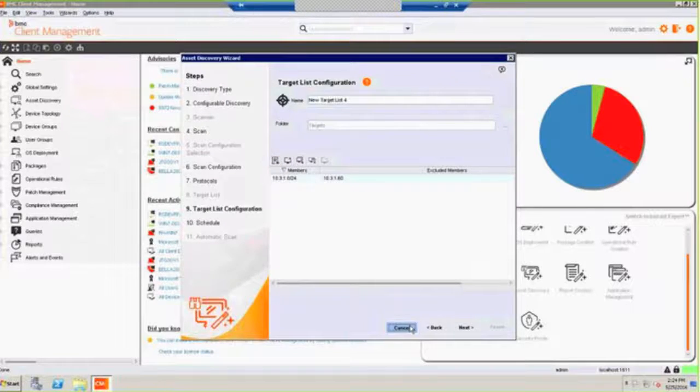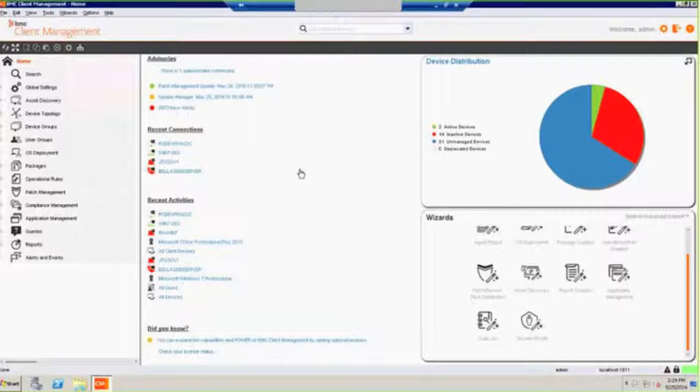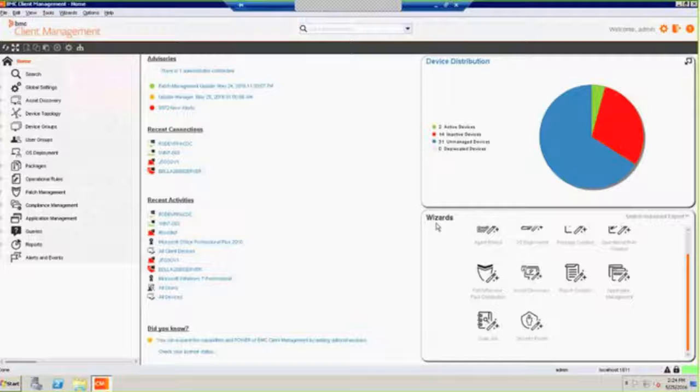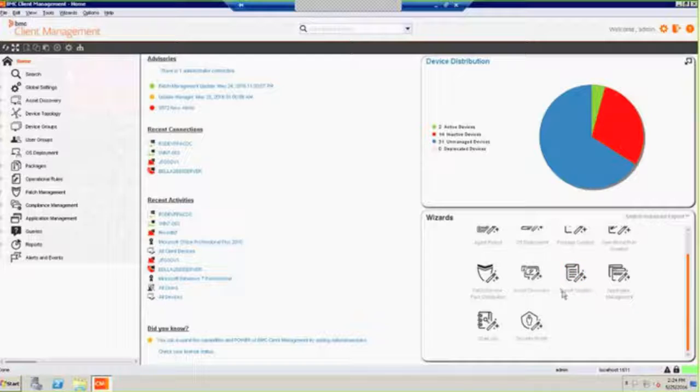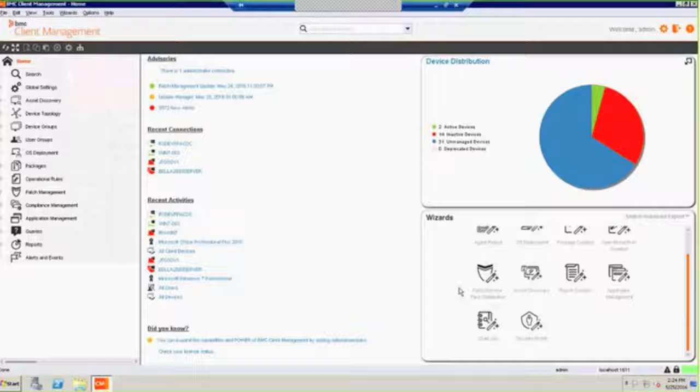So pretty simple. And again, there are these wizards for rolling out your agent, OS deployment, package creation, operational rules, the discovery, they're all out there. And again, it's why in a relatively short number of days, we can get this entire suite of products installed, get you trained on them, and you're in complete control there.